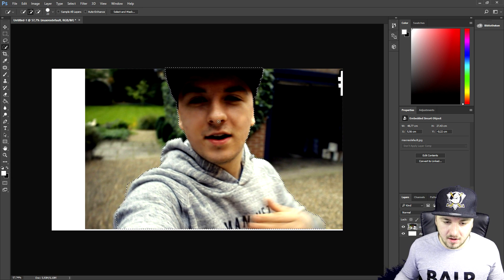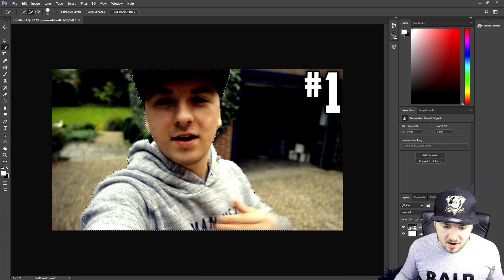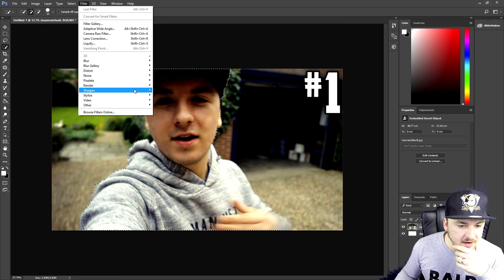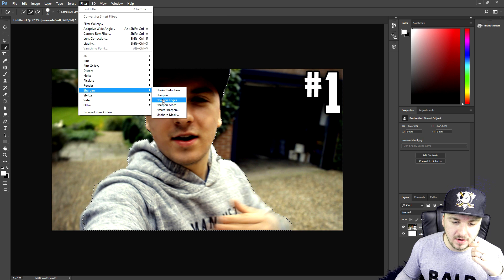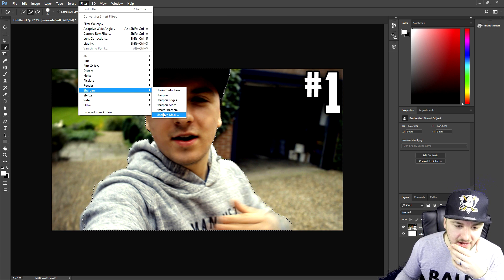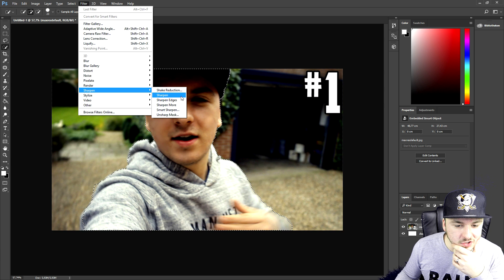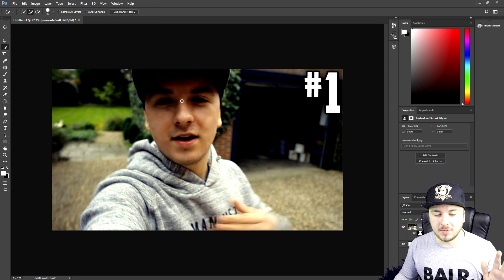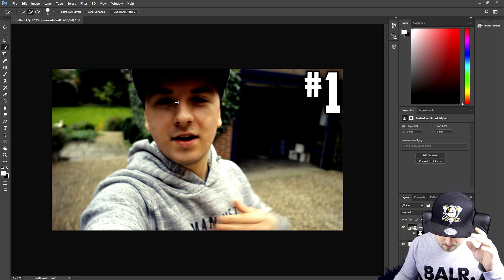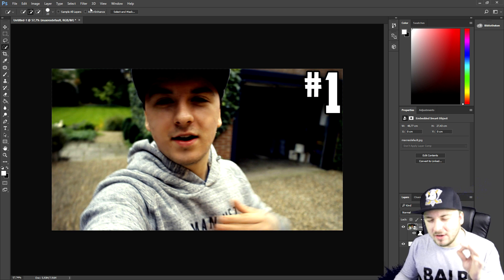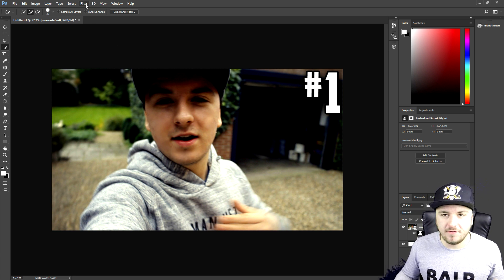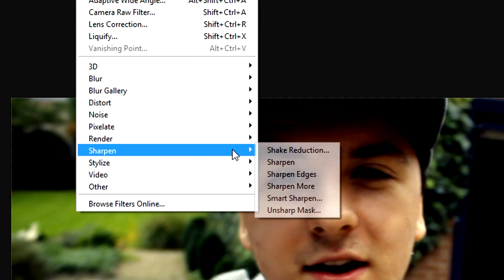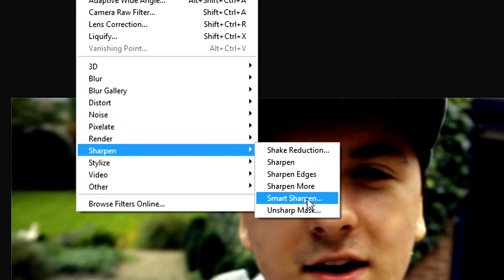Now that I'm selected in the picture, we're gonna go to Filter and pick Sharpen. We have six options, but if we pick just 'Sharpen' you won't really notice a difference — it applies a really small amount of sharpness. So we're gonna go back to Filter > Sharpen and pick Smart Sharpen.